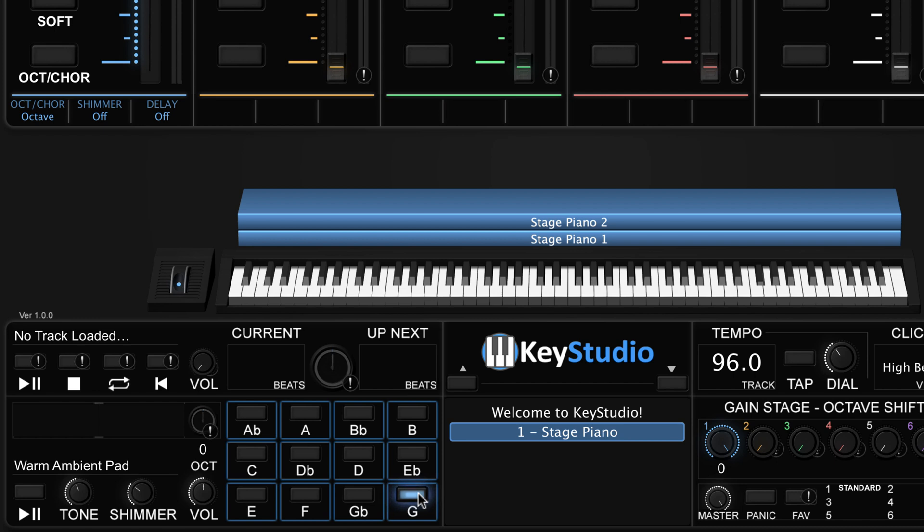Then, just click the play button to start the pad. Alternatively, you can map the play button to the MIDI controller of your choice and trigger it that way.